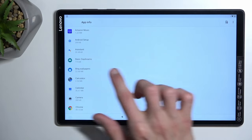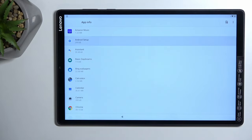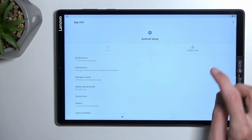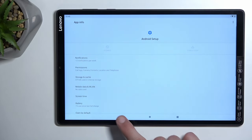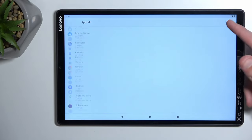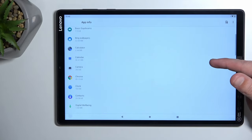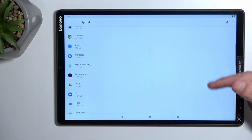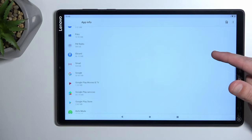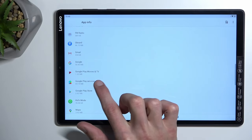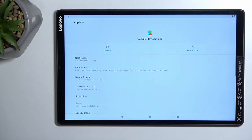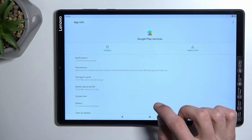Now in here we're gonna select Android setup and you're gonna select force stop. Okay. Then go back and scroll down to Google Play services.